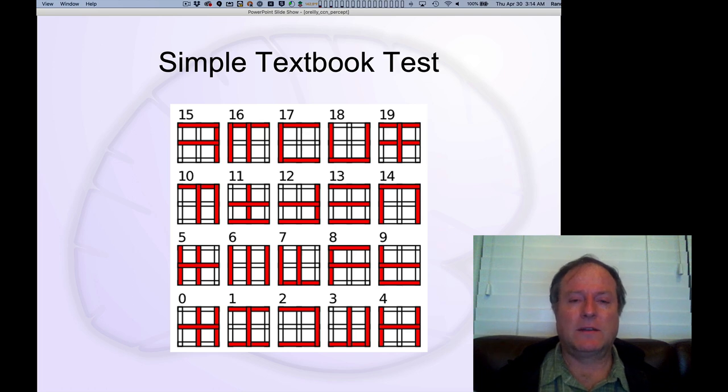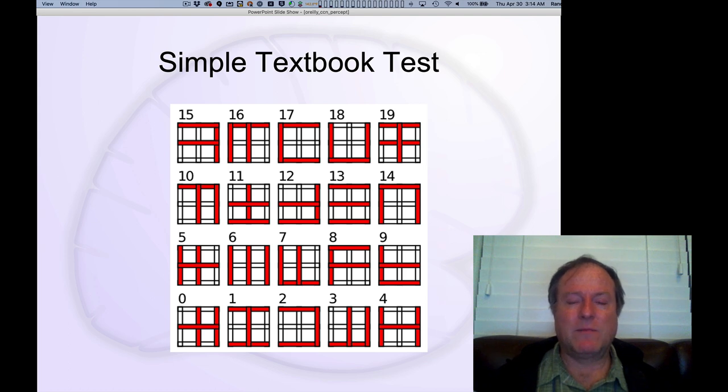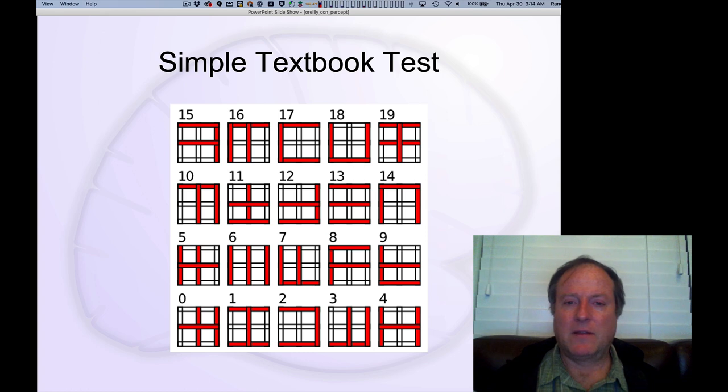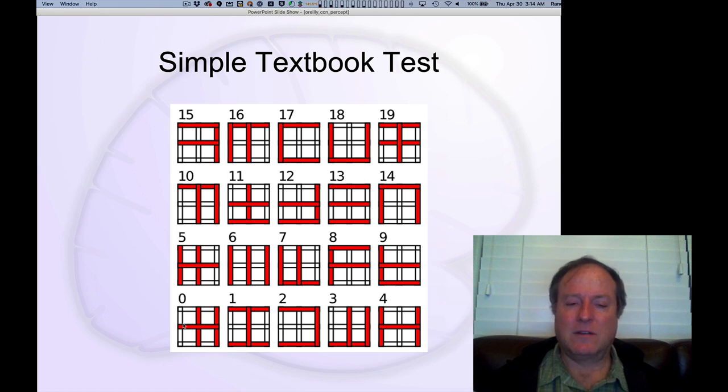Now we're going to look at a simple version of an object recognition model. We scaled this model down so that it's easy to run on your laptops. There are larger scale versions of this that work on real images and real objects. But for this purpose, we're going to just be looking at these simple kinds of shapes.